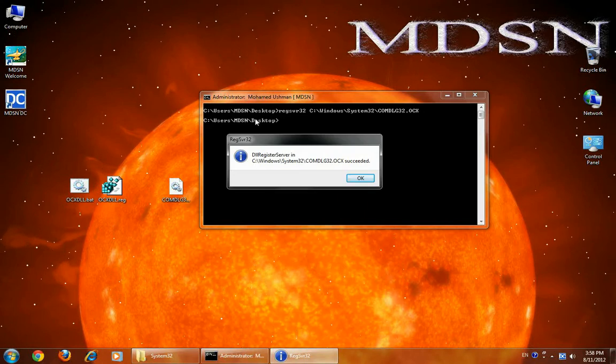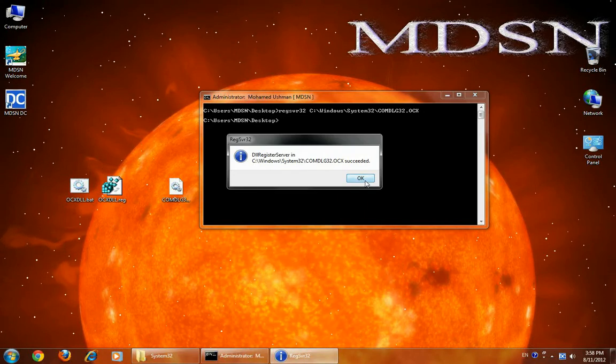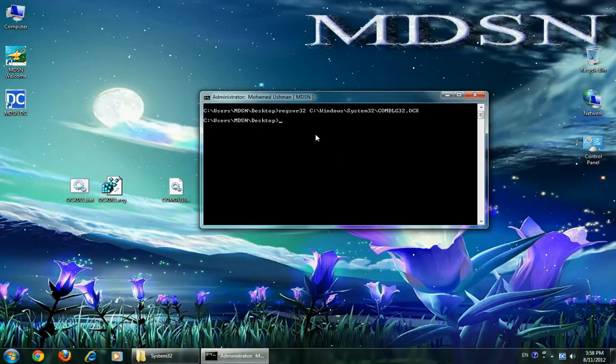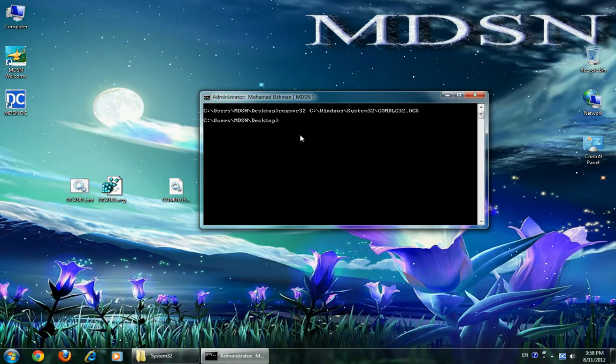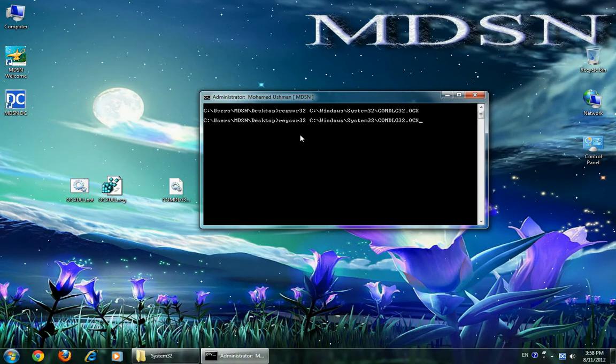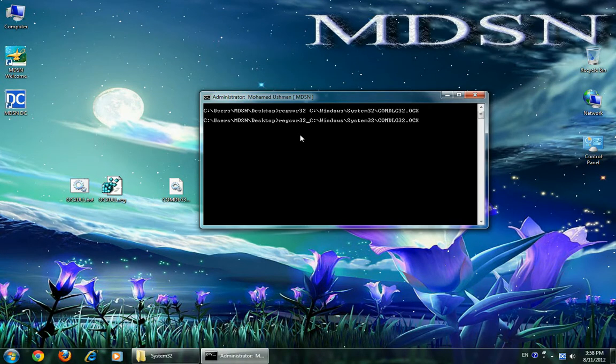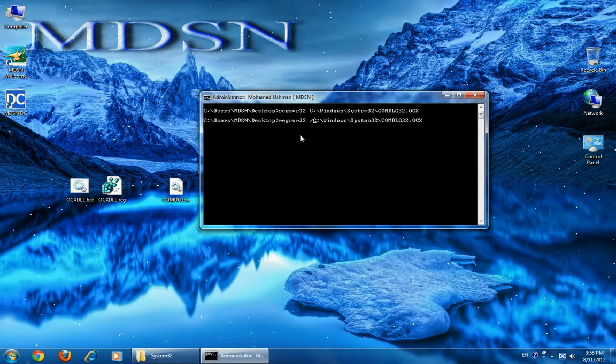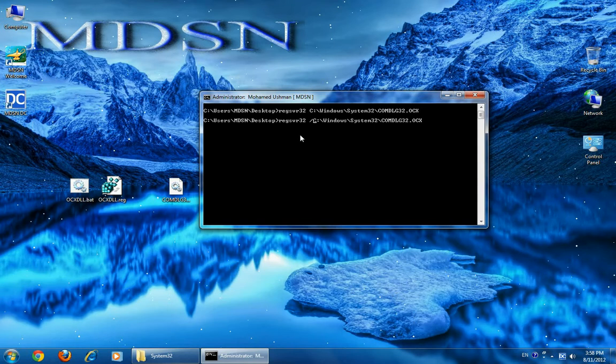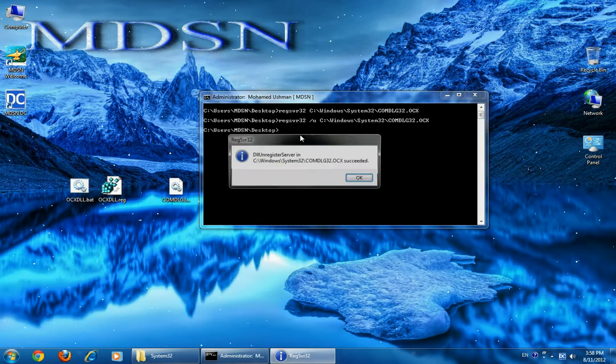The file is installed. Now I will show you how to uninstall. Just add slash U.